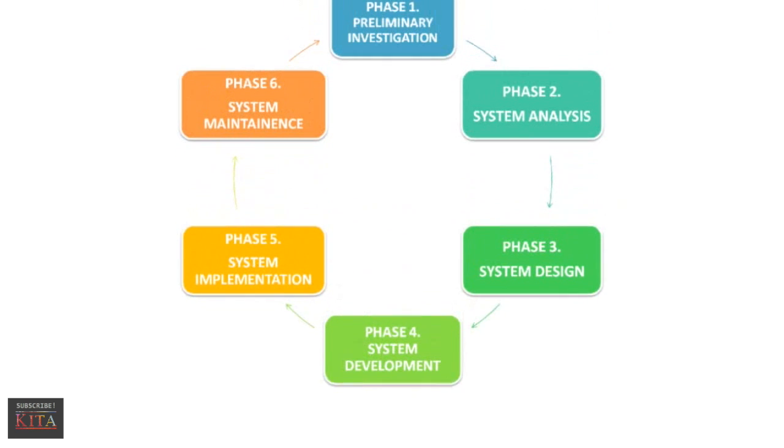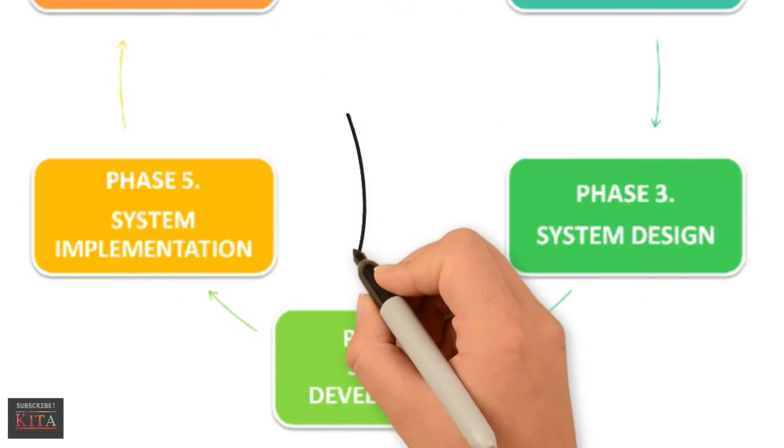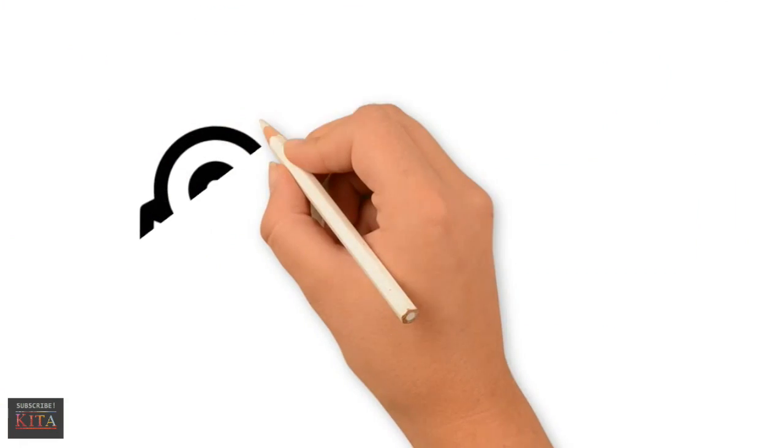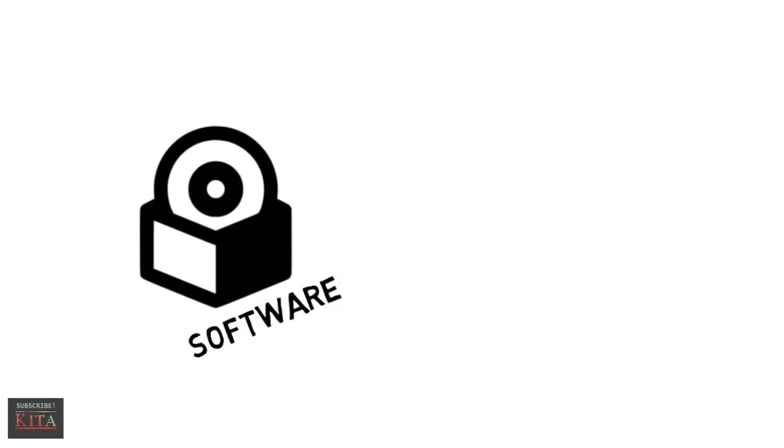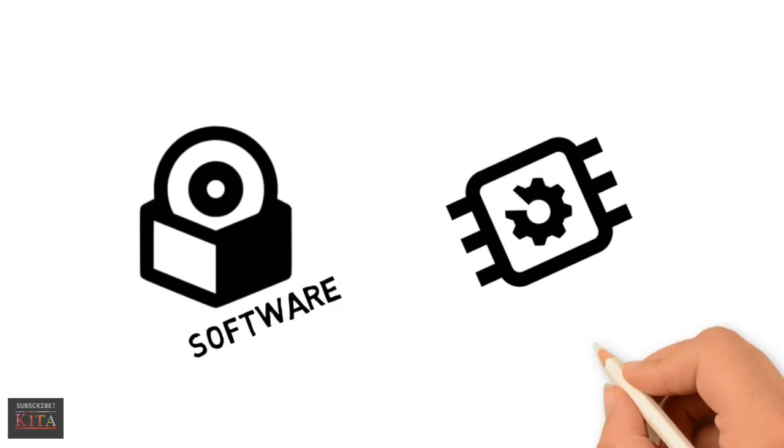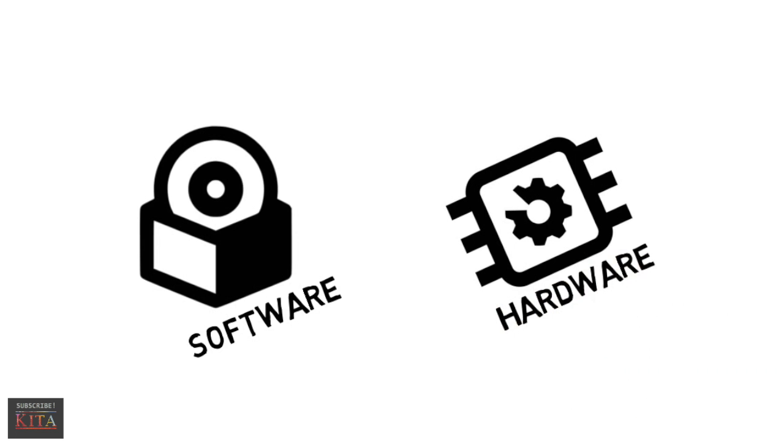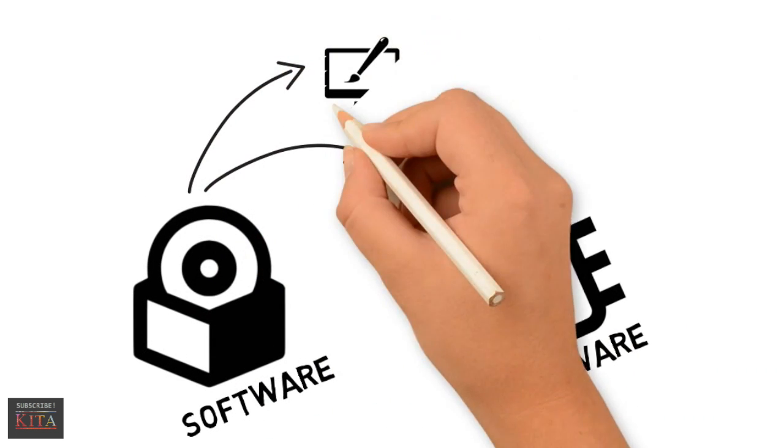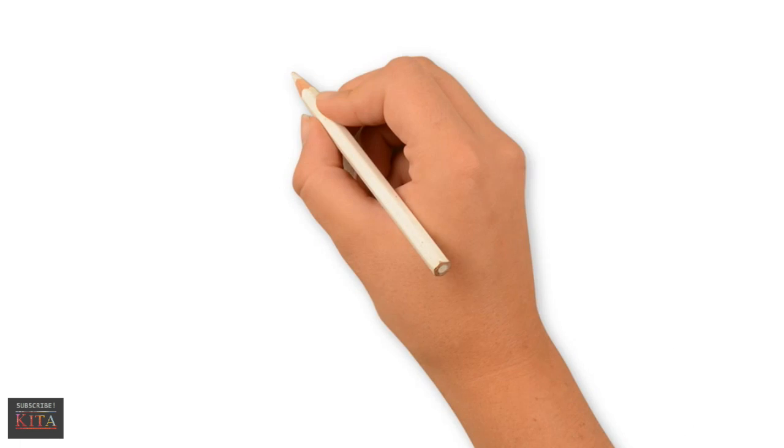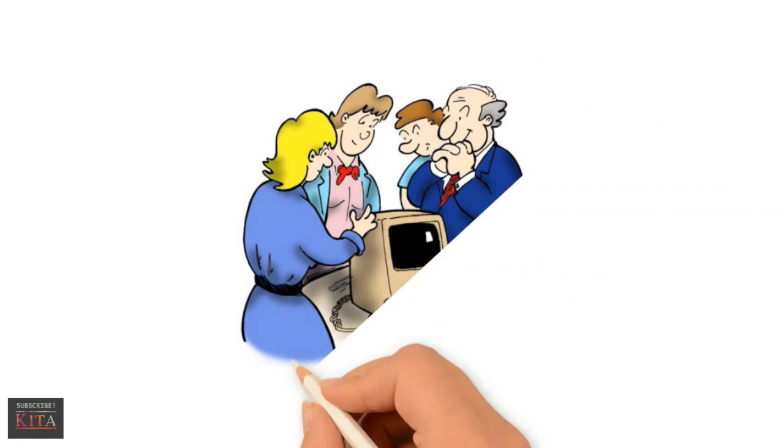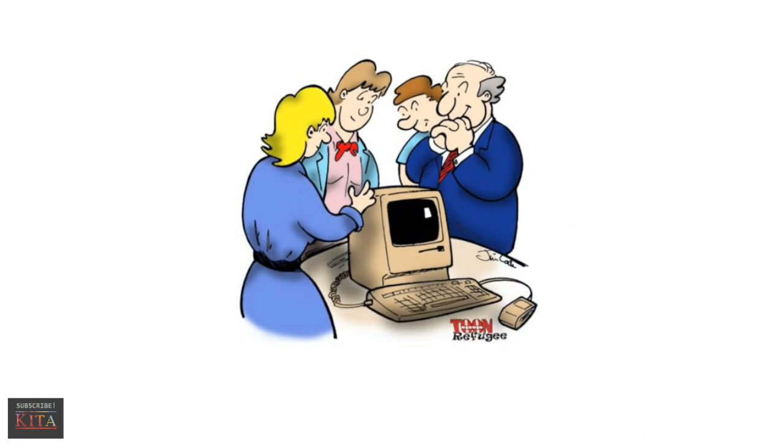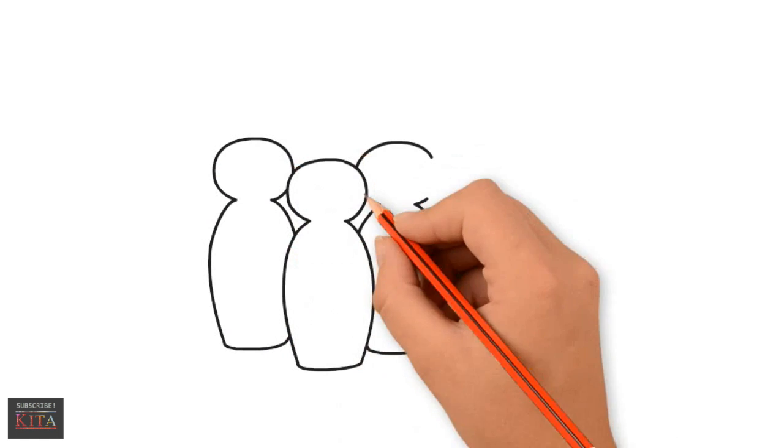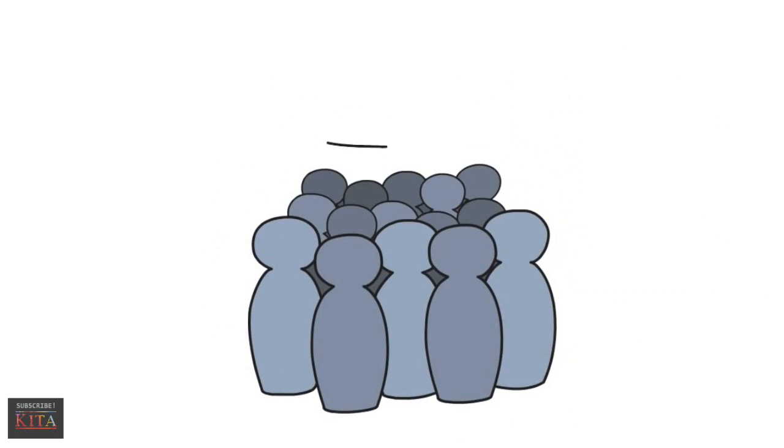We've come to the fourth phase of the system cycle called system development. In the development phase, we need to acquire the software and hardware. Acquiring software can be done in several ways, such as purchasing off-the-shelf packages or designing custom programs. Then, before actually implementing the new system into operation, a test run of the system is done to remove any errors. This step can take several months for a complex system.